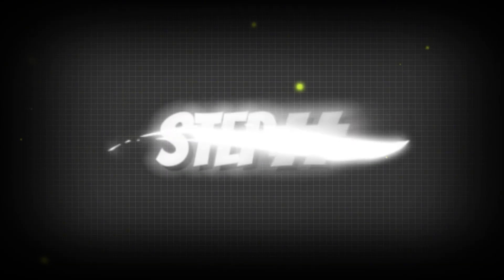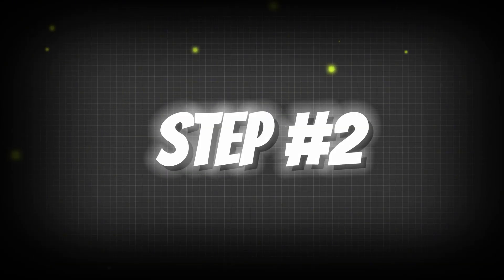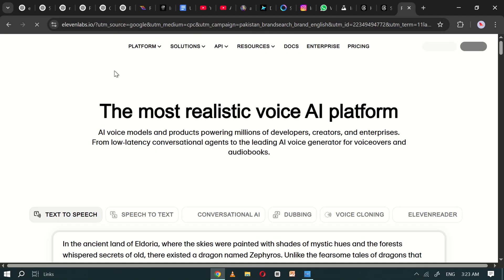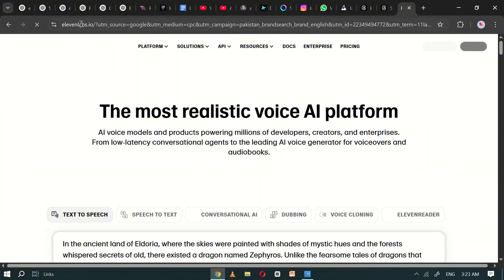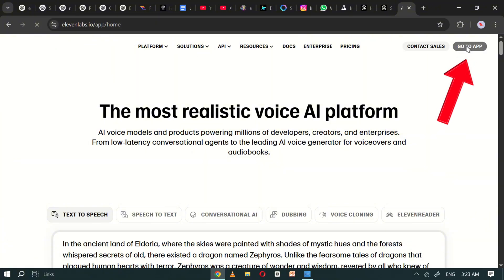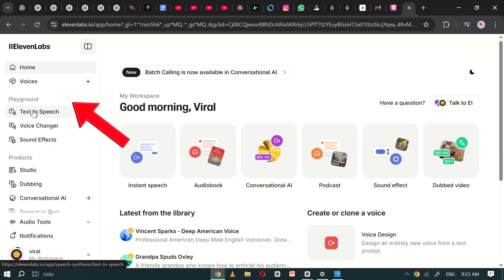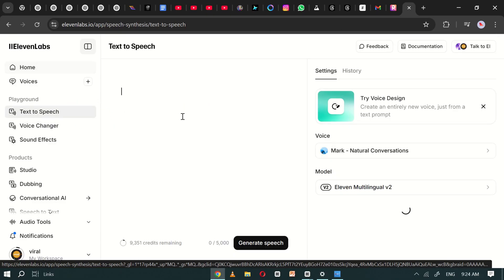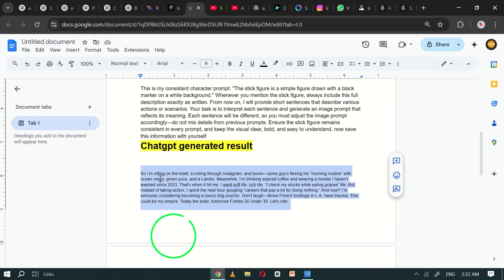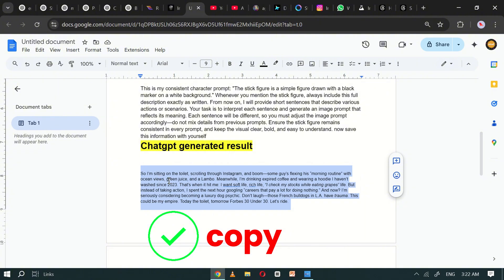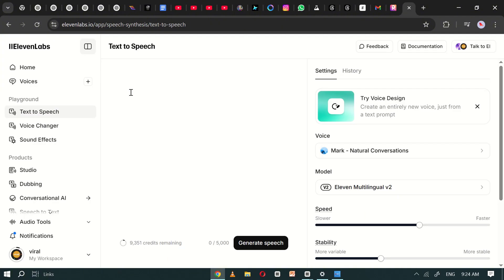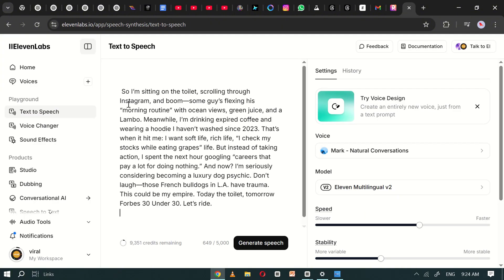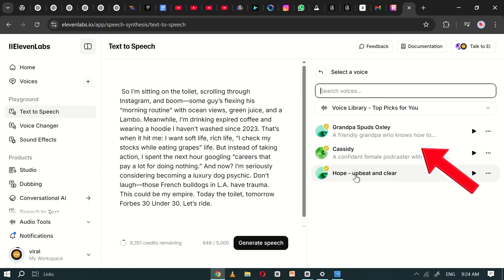Step number two. Once the script is pasted, open Eleven Labs, go to the app version and navigate to the text-to-speech section. Copy the script from your text editor and paste it into the text box in Eleven Labs. Then, click on the voice option. You'll see multiple voice options available. I recommend using the Mark natural voice for the best results.